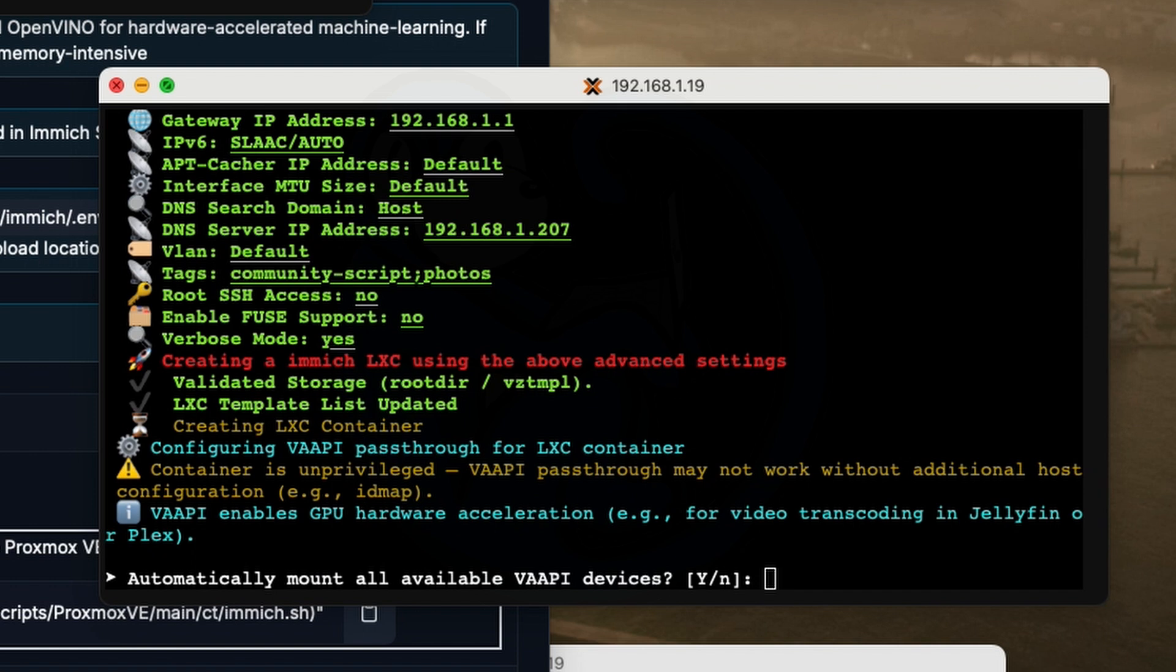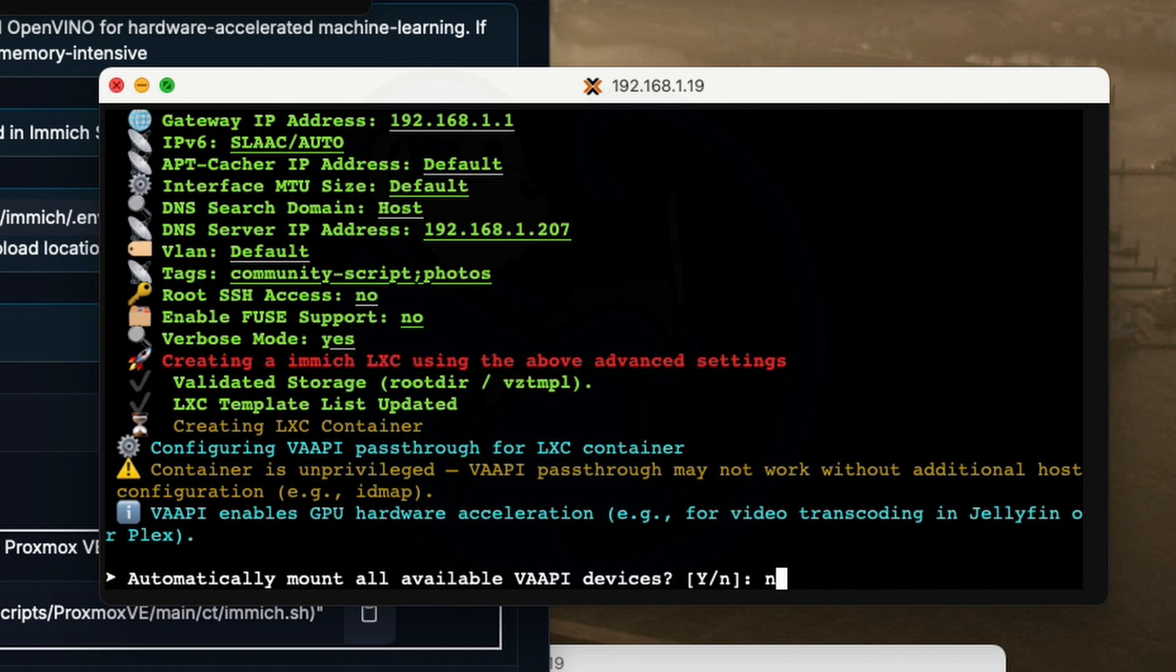And then at some point, you're going to get another question. It's going to ask you whether you want to automatically mount all the available VA API devices. And that's meant for the GPUs, but I don't have any GPUs for this LXC, so I'm going to say no.